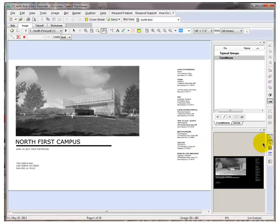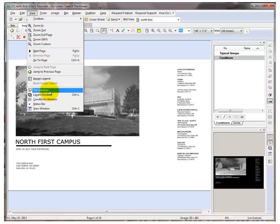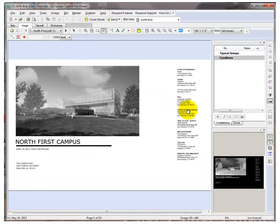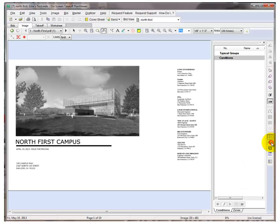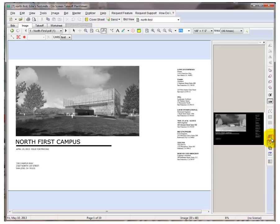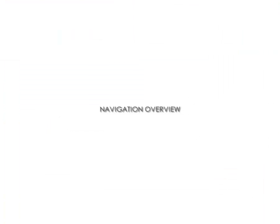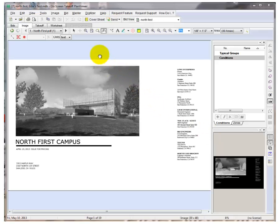If you do not have these windows visible, you can click on the View tab and then select the Condition window and Pan window from this list. These icons over here to the right will also let you hide or show these windows. Let's now look at how to navigate around your drawings.